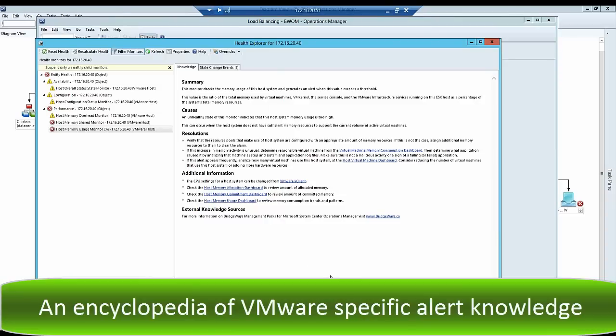We leverage Operations Manager's built-in Health Explorer and application tasks to help you diagnose and troubleshoot issues. Our knowledge-based articles identify the root cause and the solution to generated VMware alerts. Each alert and monitor has an associated knowledge-based article.